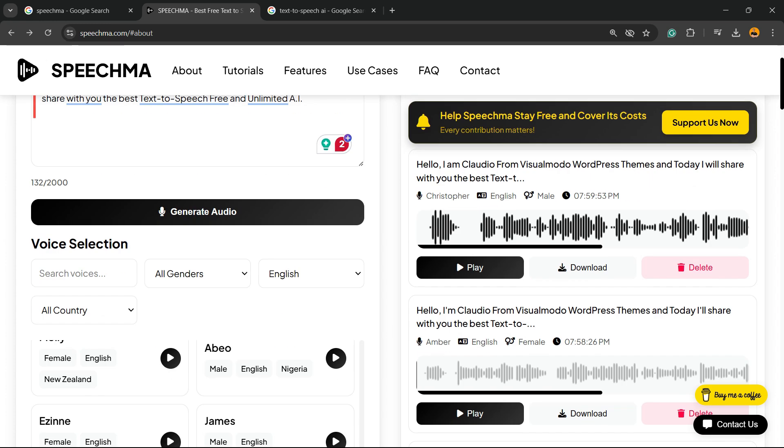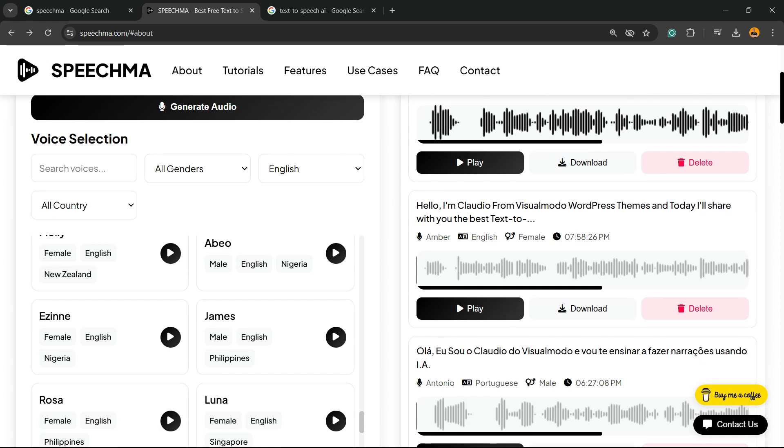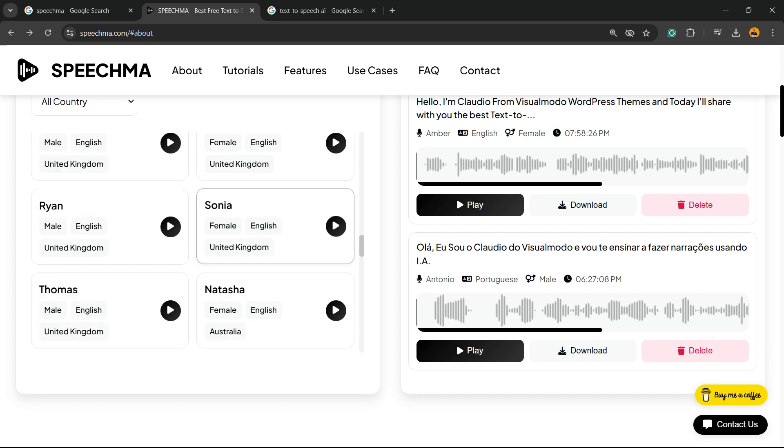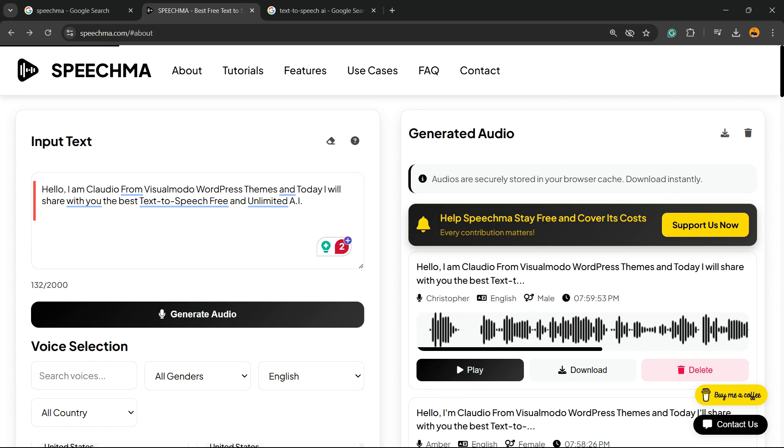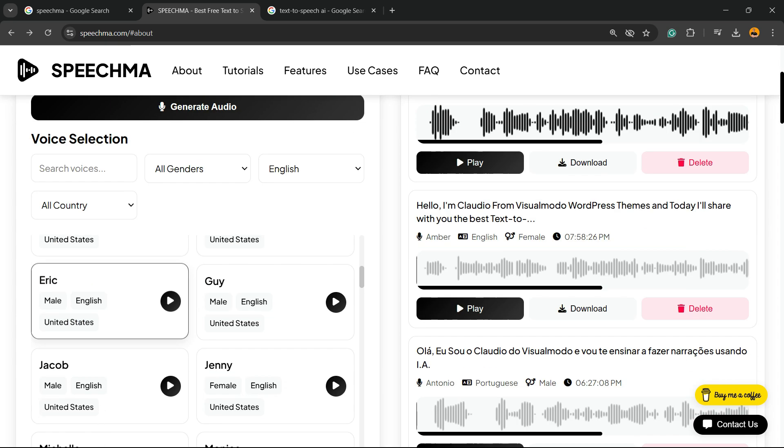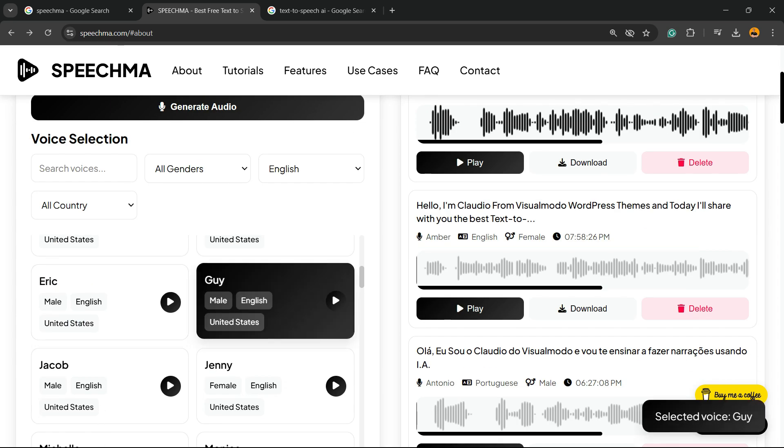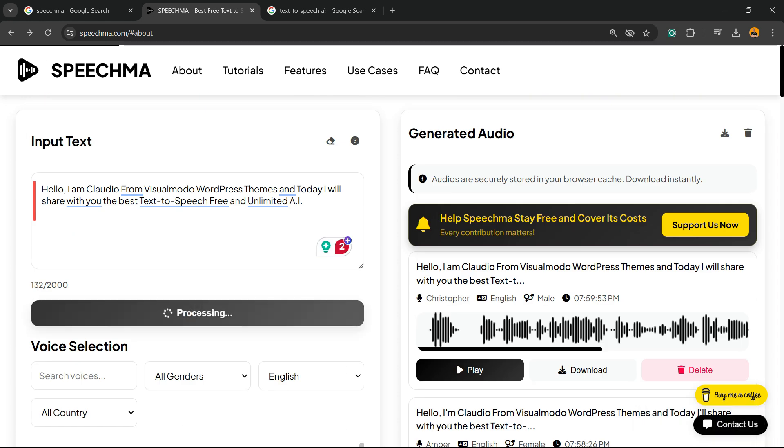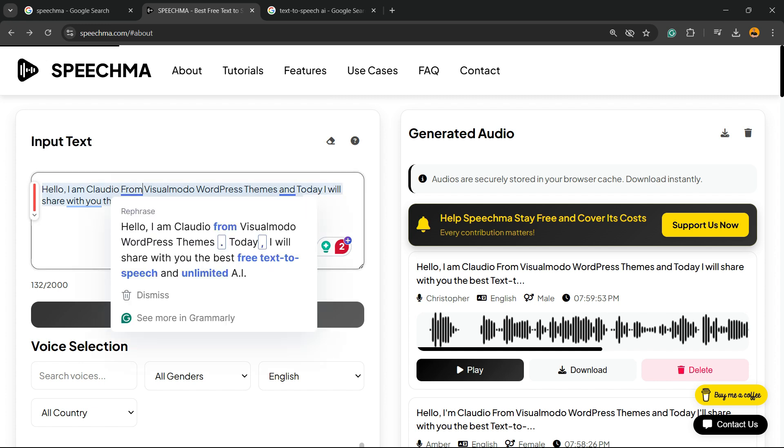But basically it's very easy. All you have to do is type the audio, choose the voices, and click on generate audio. I will not cut the video so you can see the time that it actually takes to generate this phrase right here.